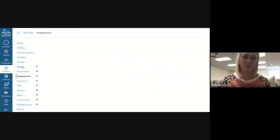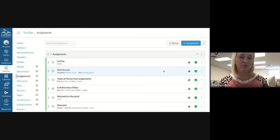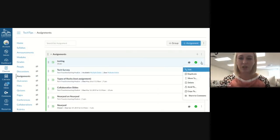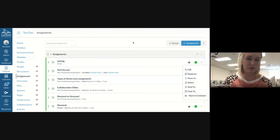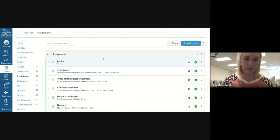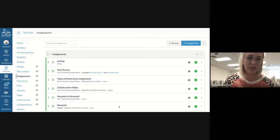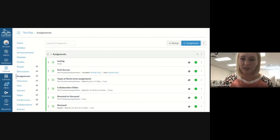You should be able to do the same thing from Assignments — the three dots, Send To, Copy To — whichever you choose. We have just a couple of minutes here and I'm going to see if there are any questions.